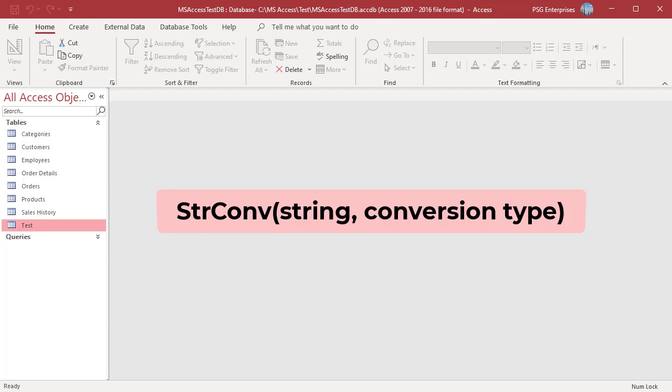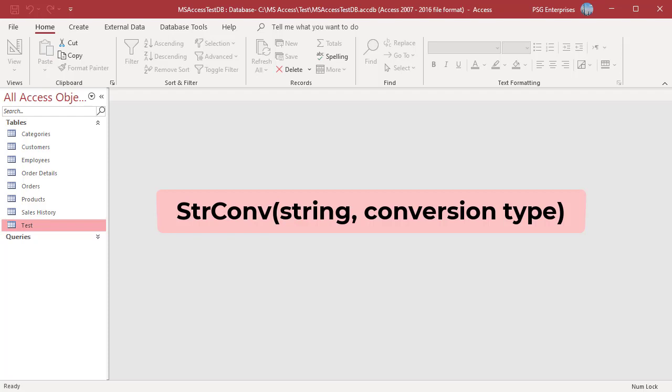You can use the name of a field to convert all the row values of that field. The conversion type tells Access whether you want to convert the specified text to all upper case, all lower case, or proper case.